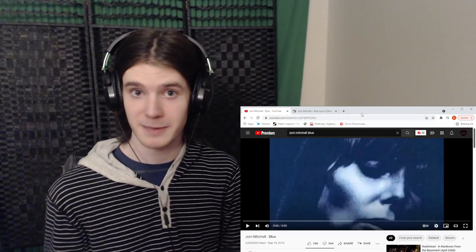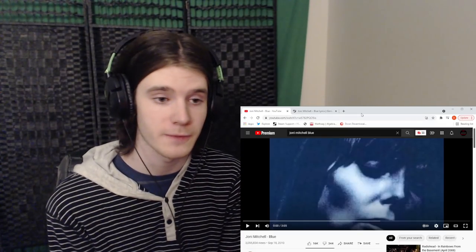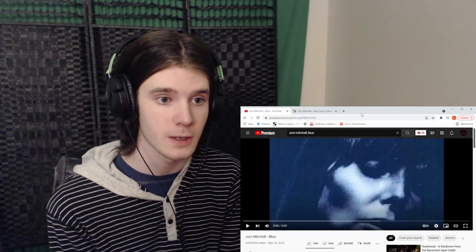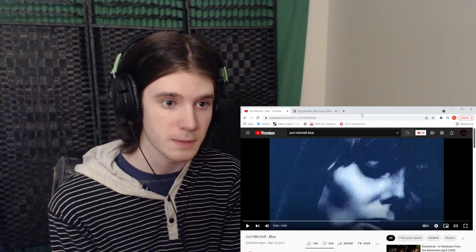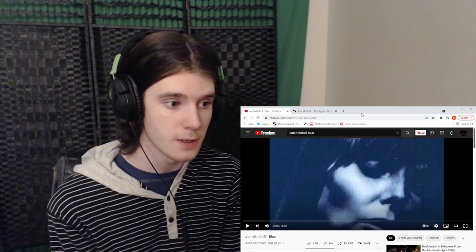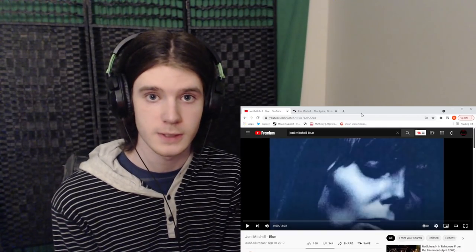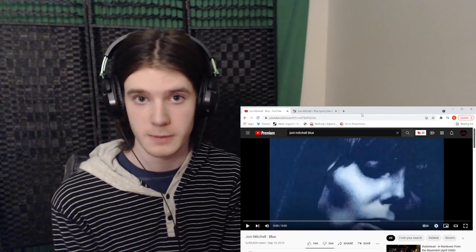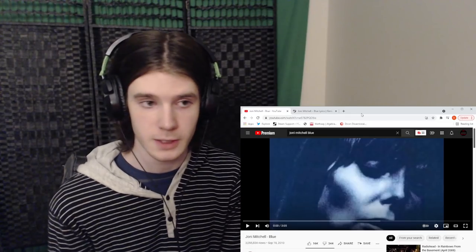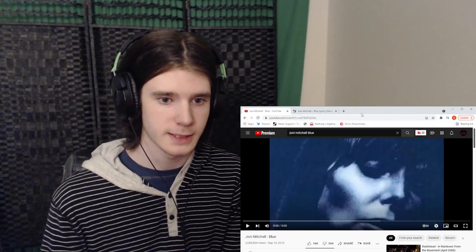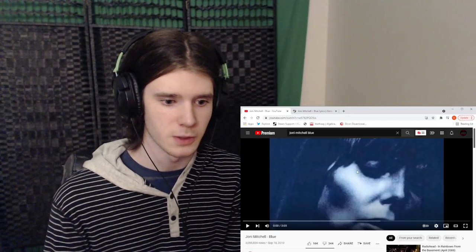If you're new to the channel, hello, my name is Daniel, and here we react to music, and I try to figure out what the music and the lyrics mean to me personally. If that is interesting to you, consider subscribing to the channel. I really appreciate it, and yeah, let's get into it. Joni Mitchell, Blue.